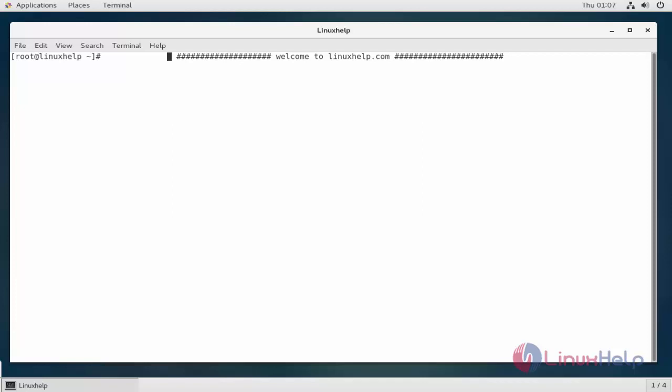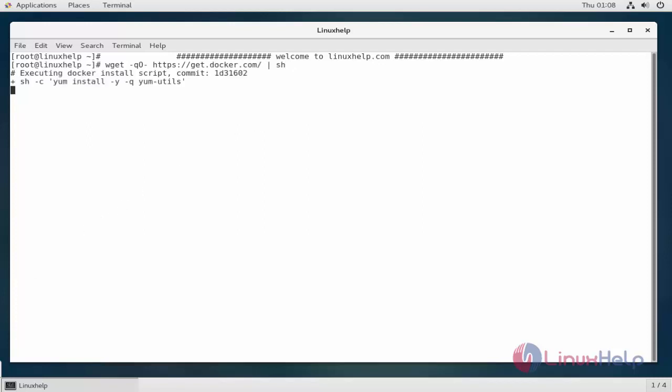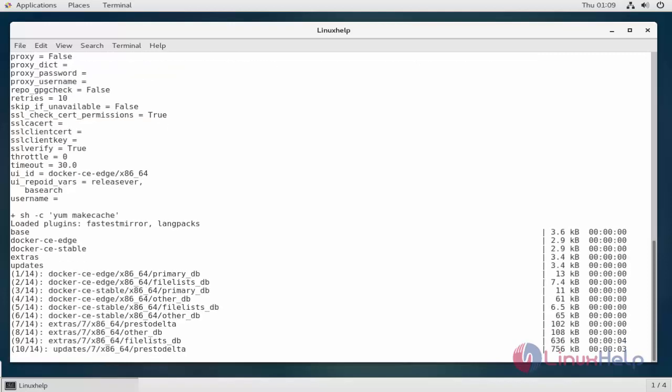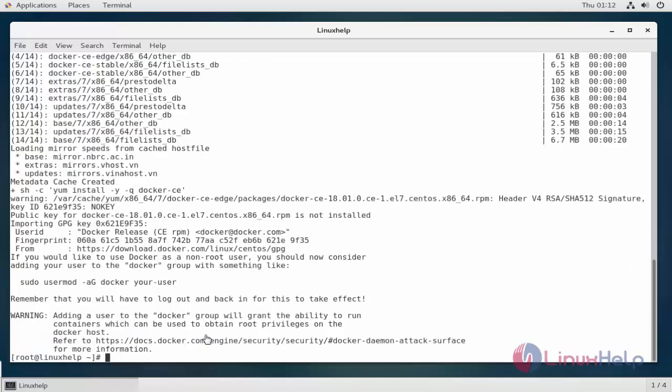In this tutorial, we're going to see how to install Docker Compose on a CentOS 7 server. First, install Docker. The easiest way to install is to download an installation script provided by the Docker project.